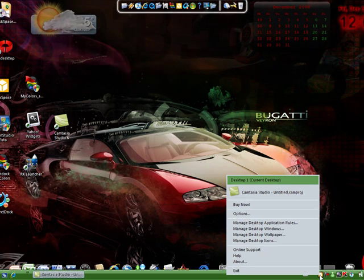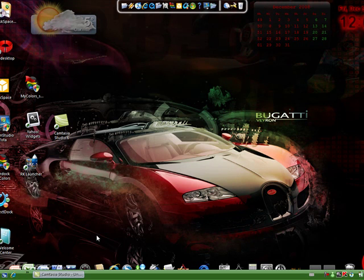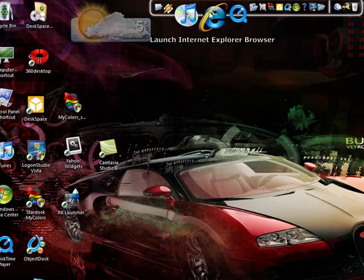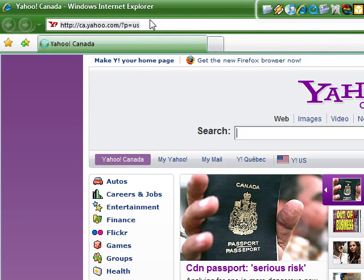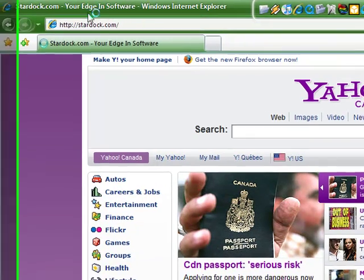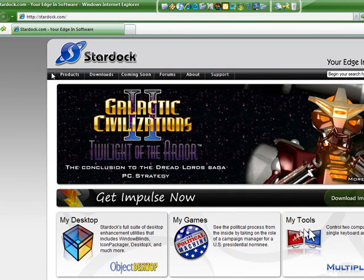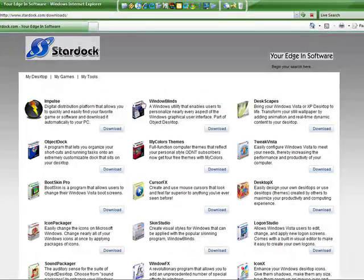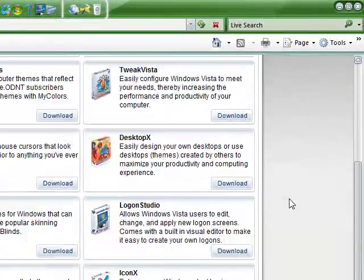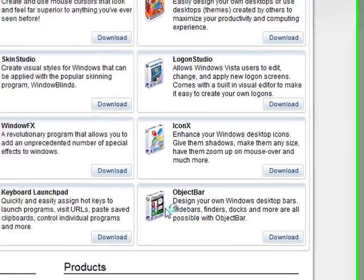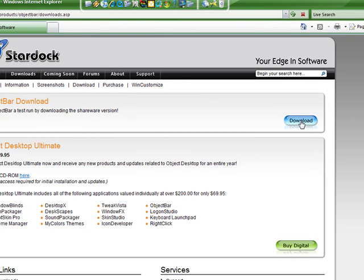Alright, first of all, what you've got to do is open up Internet Explorer and type in stardock.com. You see stardock.com - it says Downloads right here. Go to Downloads. I'm going to show you guys what to download here. They're all free but the best things. First of all, download Object Bar. I already have it but I'm just going to show you how to do it. See this Download button at the top here - click Download.